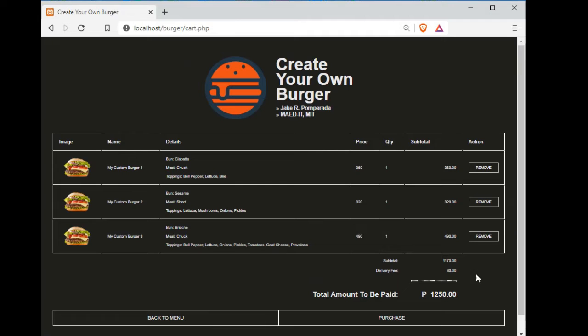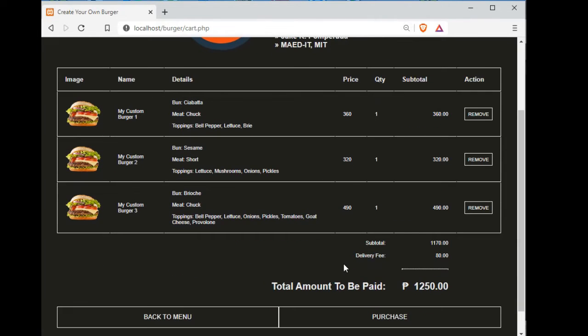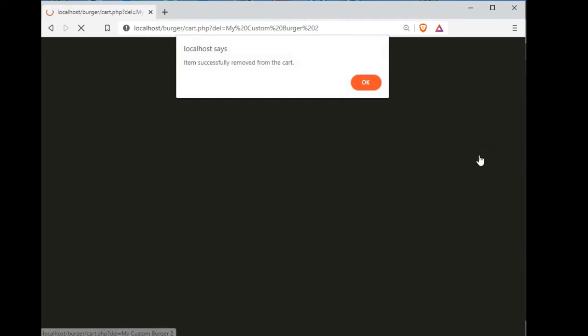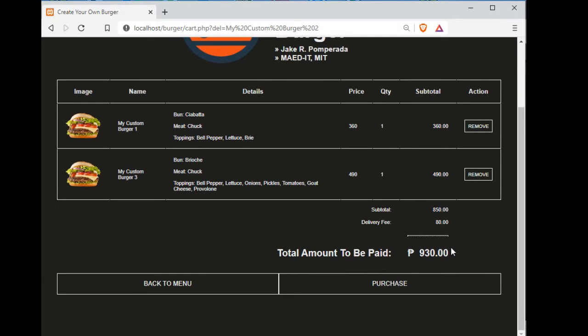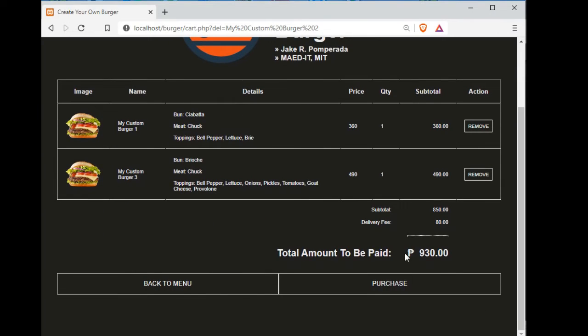We have here now the burger custom one, burger custom two. If we want to remove custom three, just click this one, the remove button. So we have already two orders. For delivery we have also delivery, 80 pesos. So when I click the purchase.